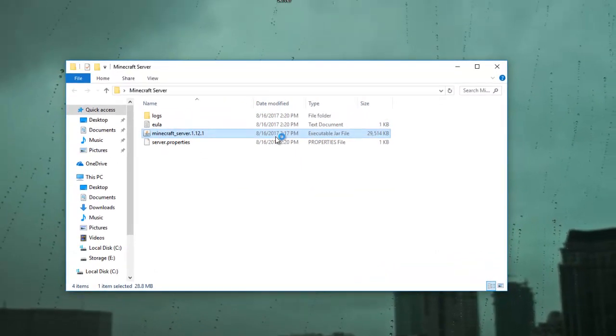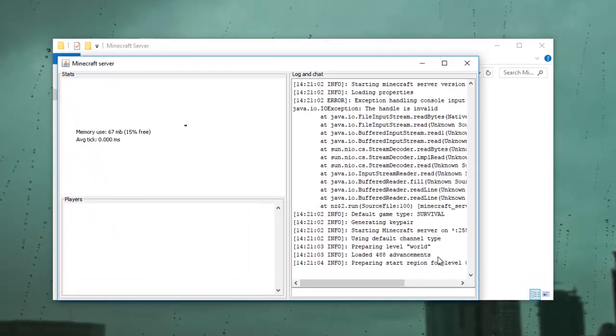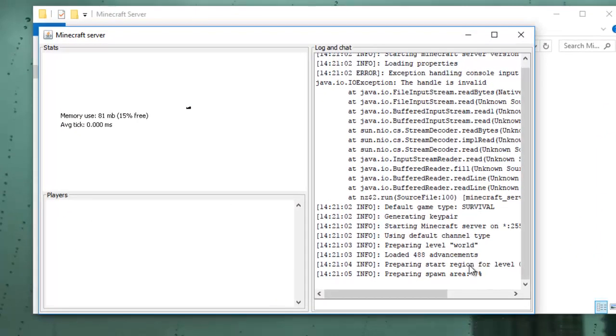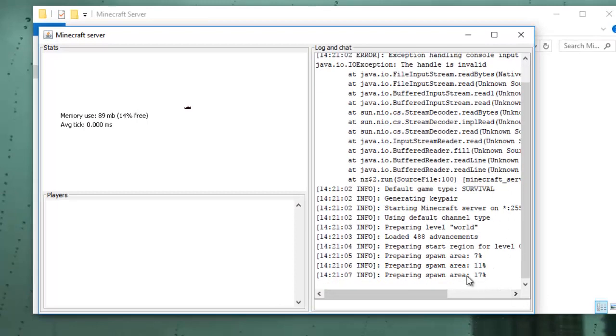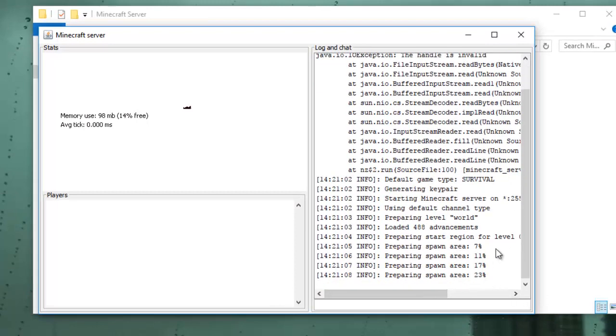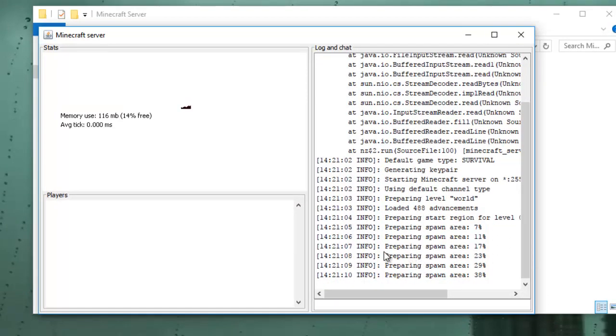The second time you run it, it's going to start creating files and start generating the spawn area. As you can see, it's already doing that right now.